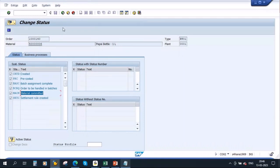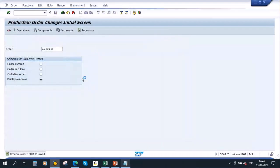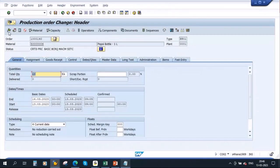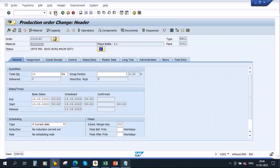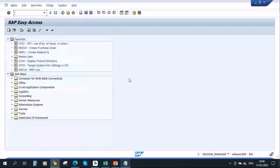After saving and going back to change mode, if I release the order, the status will get changed to 'Released' automatically. So, as we are currently in created mode, if you try to carry out any further activities, the system will not allow it. For example, if I try to do a goods receipt in created mode, the system will block that action.